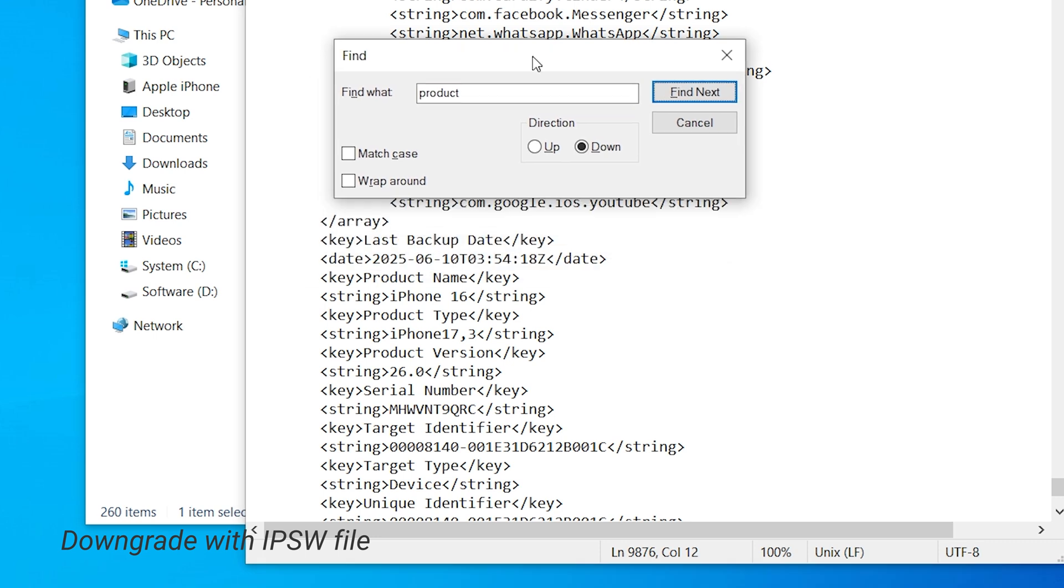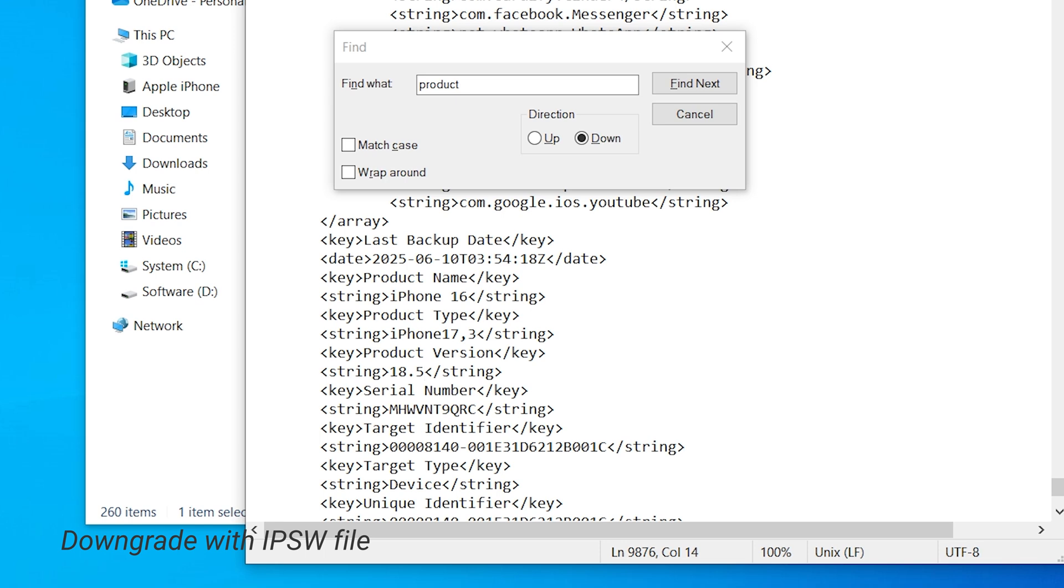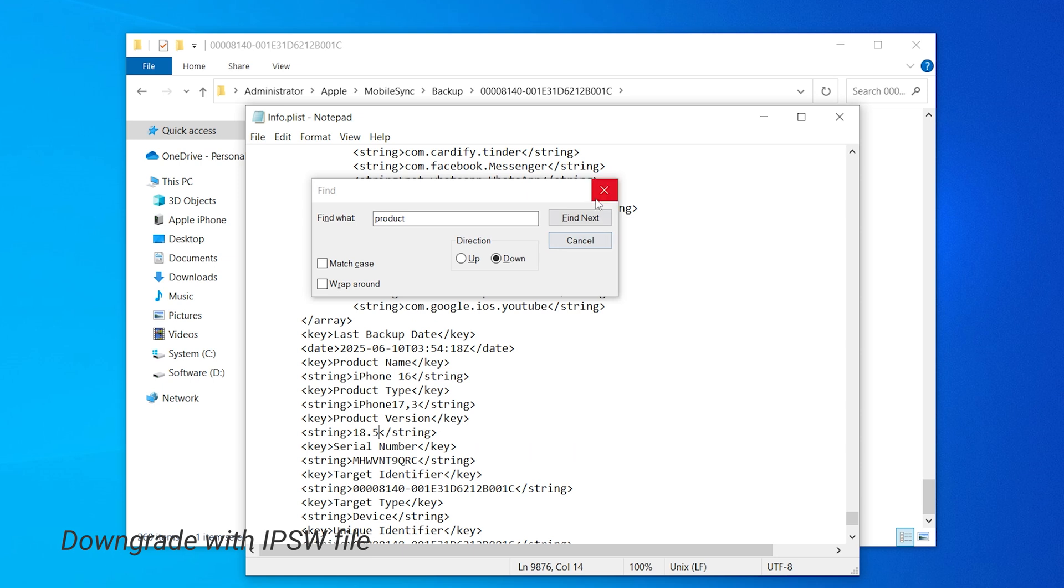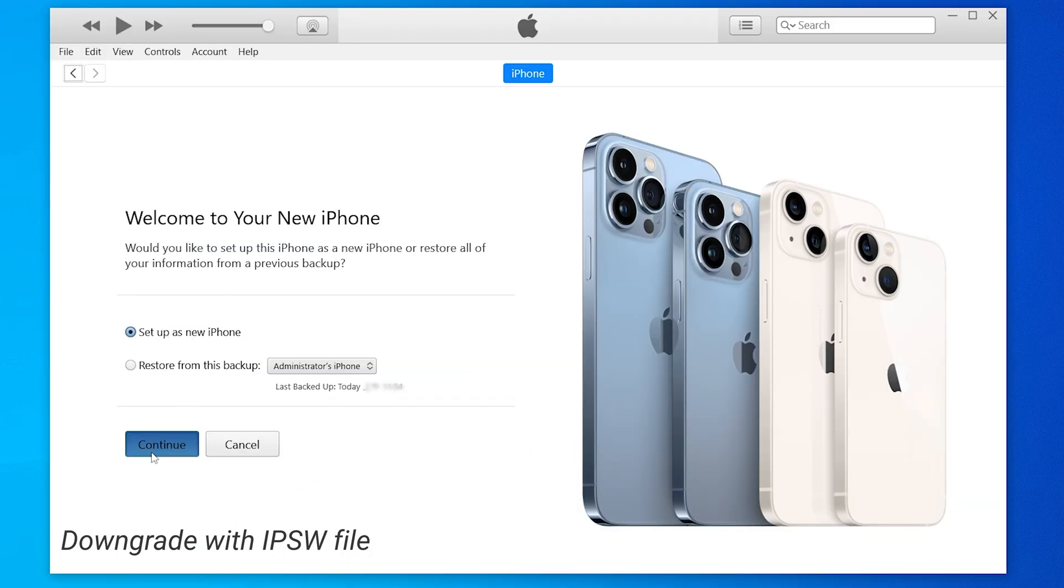Open it in Notepad. Press Ctrl and F to open the search bar and search for the word product. Not too far down you'll see the product version. If you downgraded from iOS 26, it should say 26. Change it into the version you downgraded to. Tap Ctrl and S to save the file.